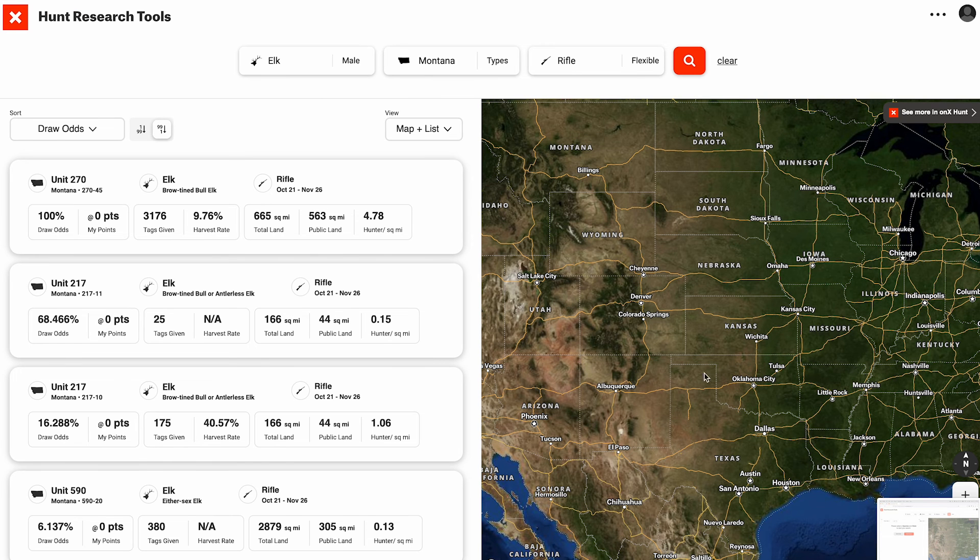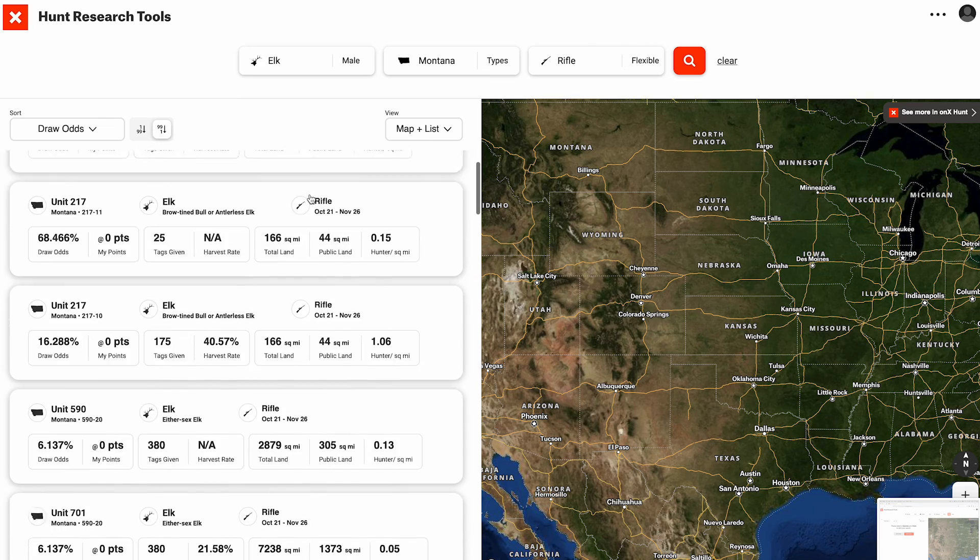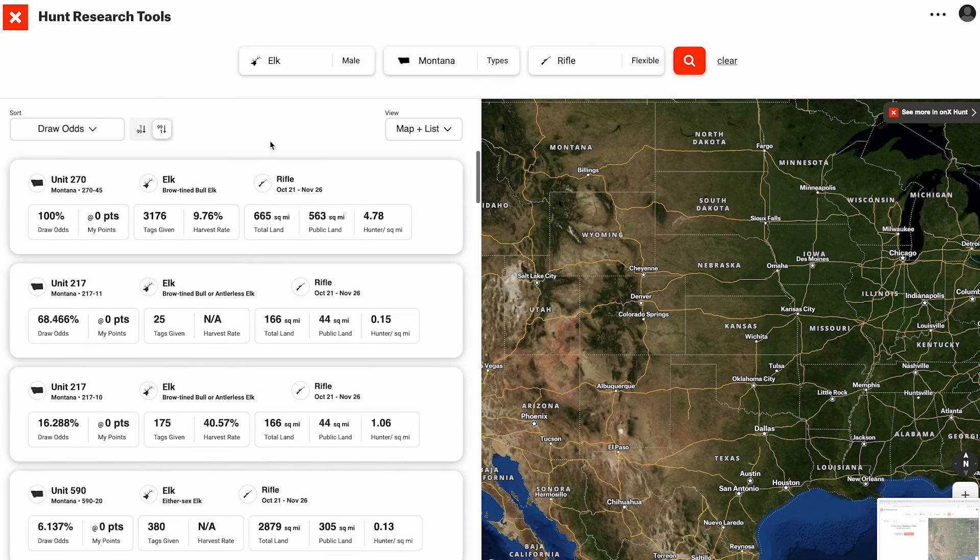Let's continue to search. This is going to show us all our options sorted by our odds — draw odds, high to low.